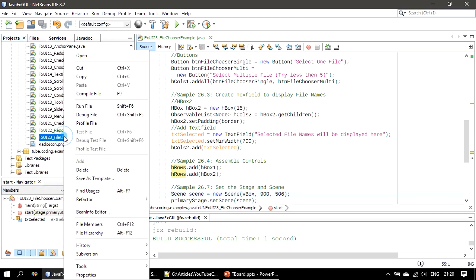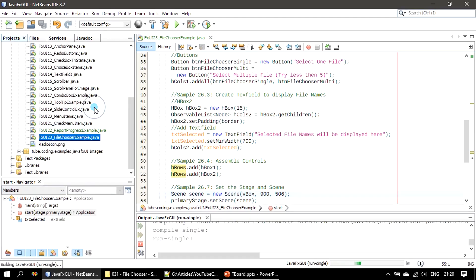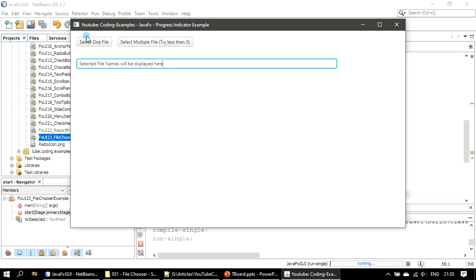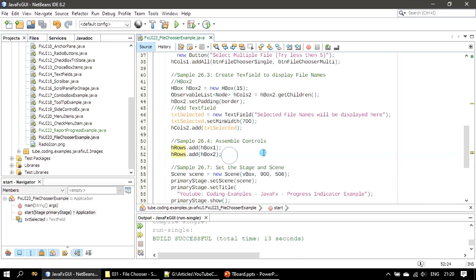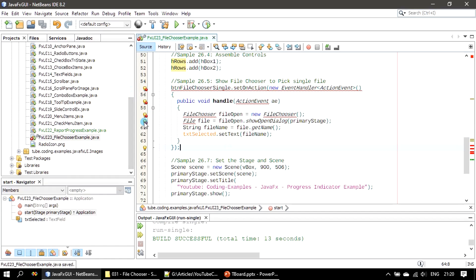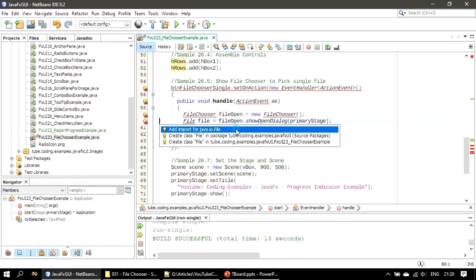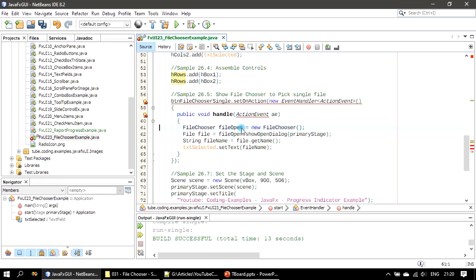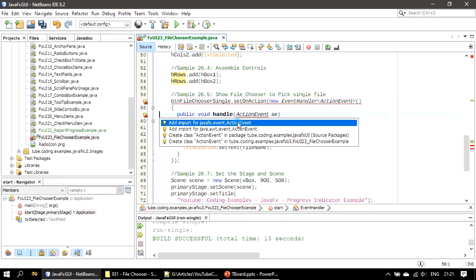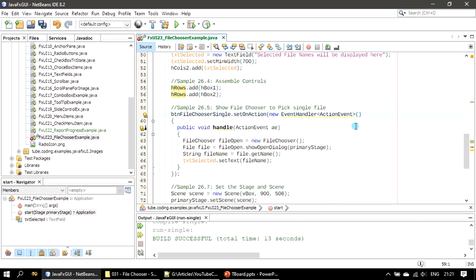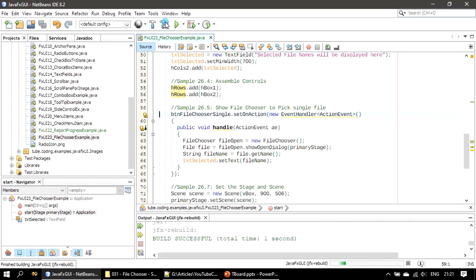The rebuild succeeded and we run the example — all controls are ready. Now we implement the button click events to use the FileChooser. First we see how to use FileChooser to display a single file picker. File is from java.io package; FileChooser is from javafx.stage; ActionEvent is from javafx.event. We build and display the FileChooser.